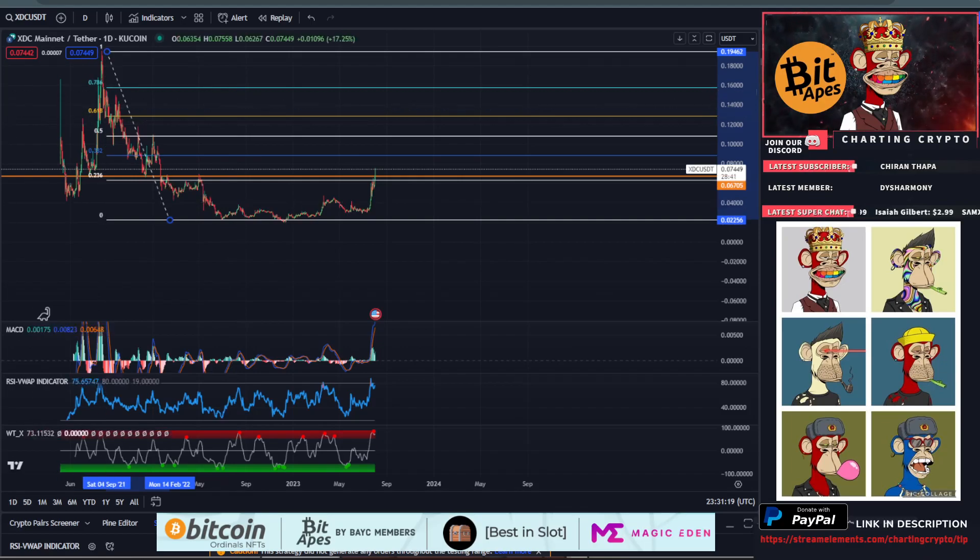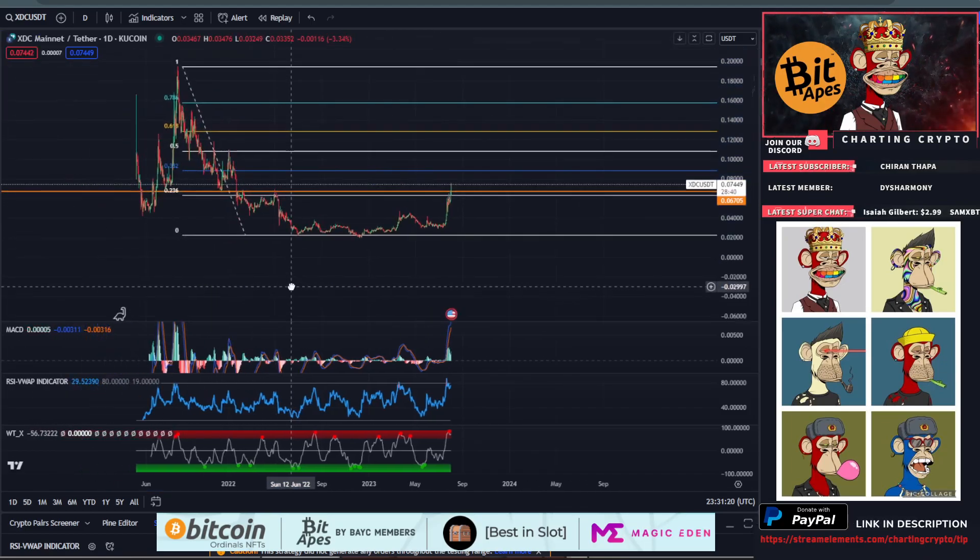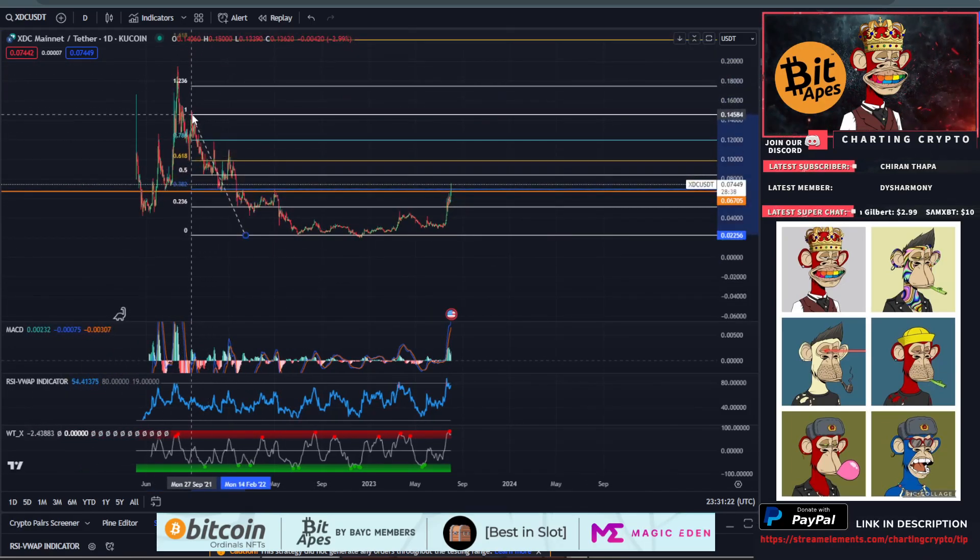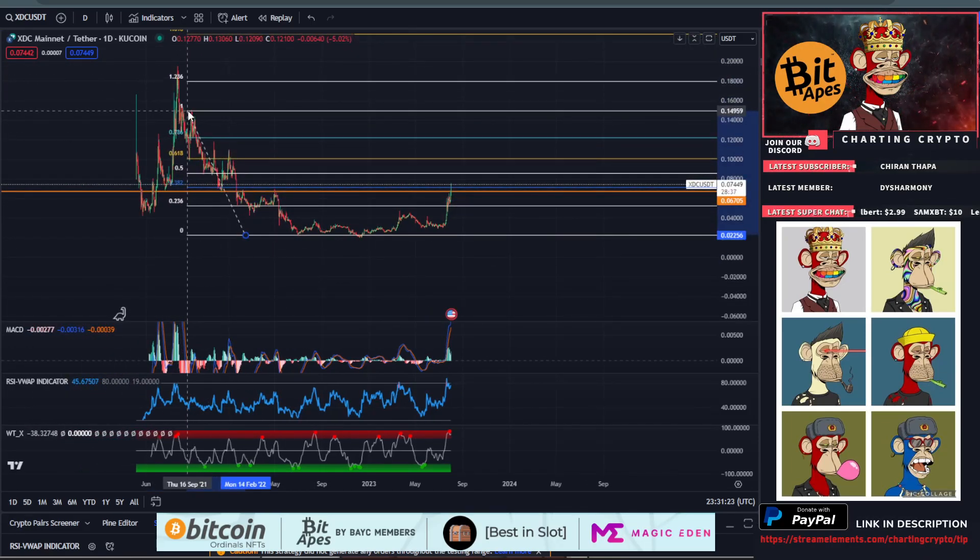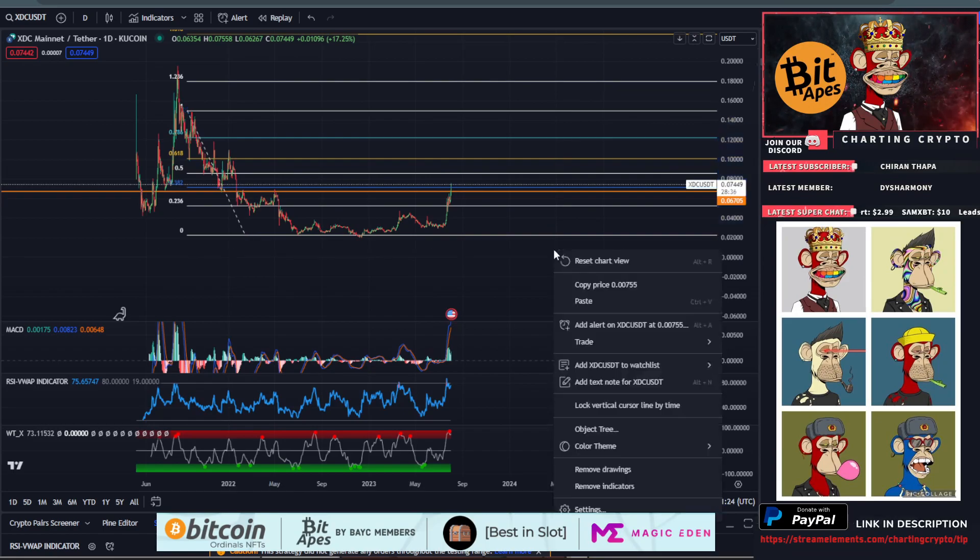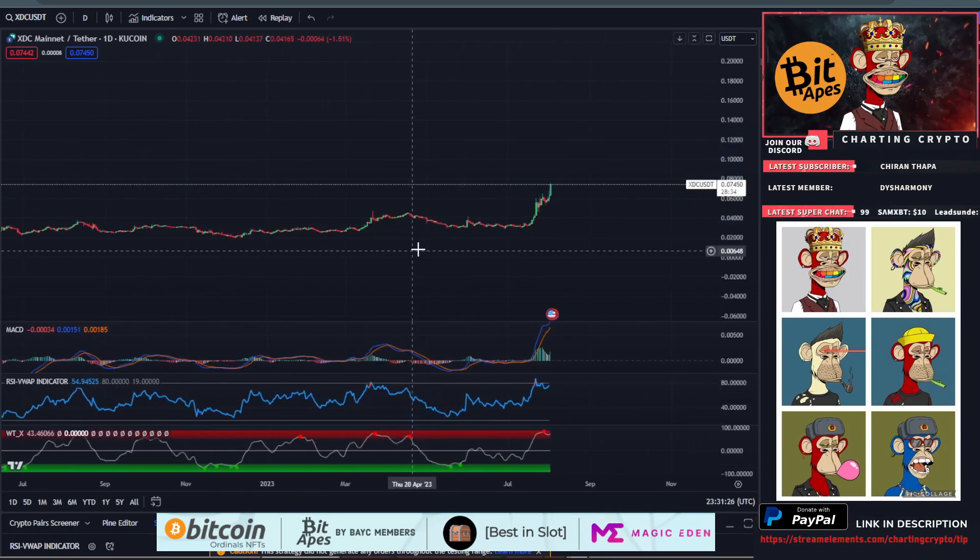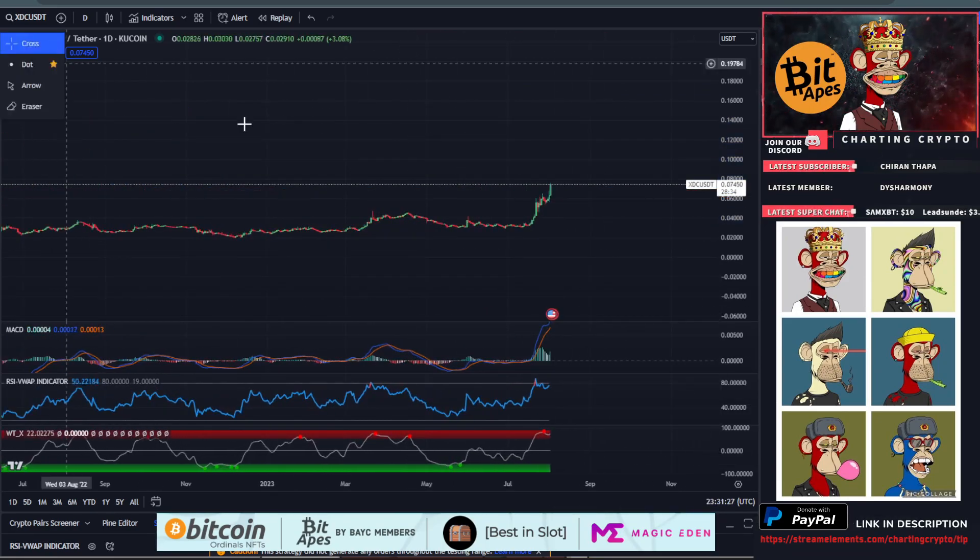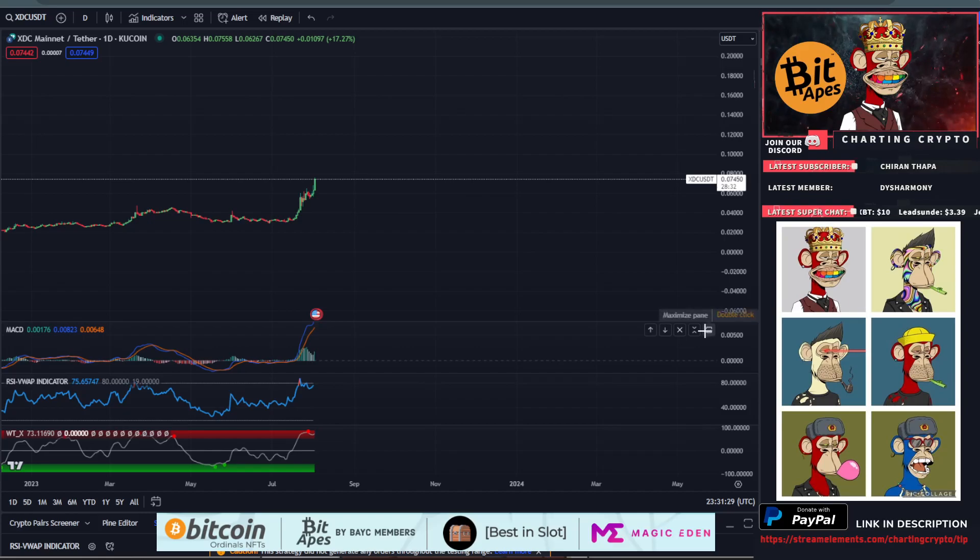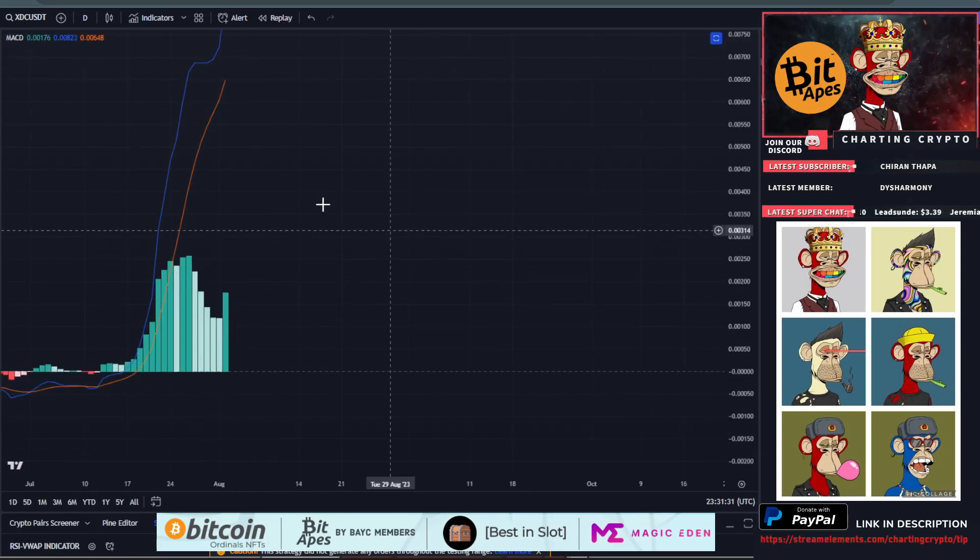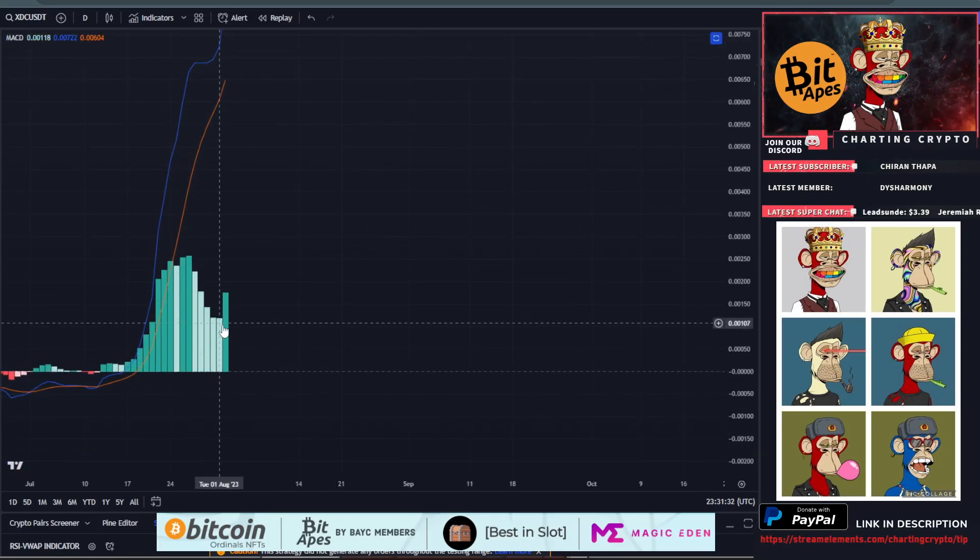XDC right now I would say is bullish. Is it starting this bull run? We'll have to wait and see. Let's go to the indicators on the short-term timeframe. We were heading down bearish, losing our bullish momentum.